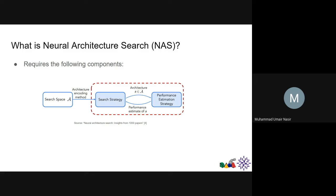A search strategy is picked and then we estimate performance. Usually you have a dataset — one of the most common ones are CIFAR-10, CIFAR-100, ImageNet. You could say we are looking for higher accuracy, and you could also have a multi-objective search where you say we want higher accuracy and lower FLOPs, for example. So it could be single-objective or multi-objective. It's like a loop, and it searches until a given number of searches or until you reach a threshold for your objectives. This is how you normally create a NAS algorithm.